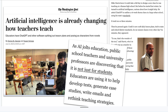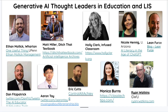AI is already changing teaching — it's not just for students, and we can use it to be more productive and more creative ourselves. I find that I need to look at the ideas of other important people. On the K-12 level you may want to look at Dan Fitzpatrick, Eric Cutts, Holly Clark, Monica Burns, and Matt Miller — all of those folks are real thought leaders and so creative.